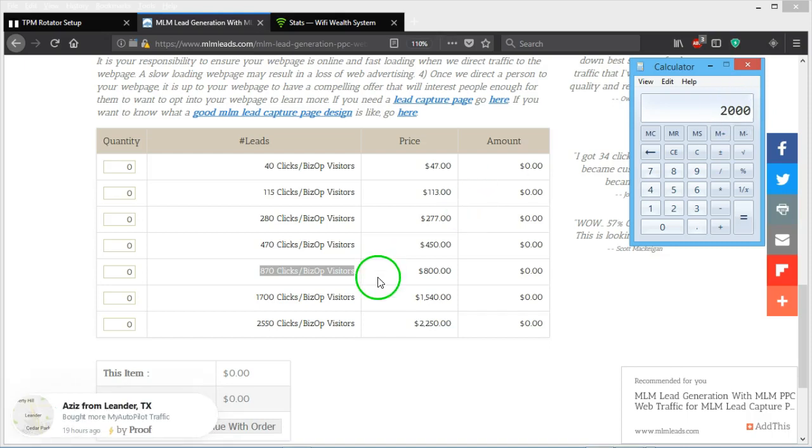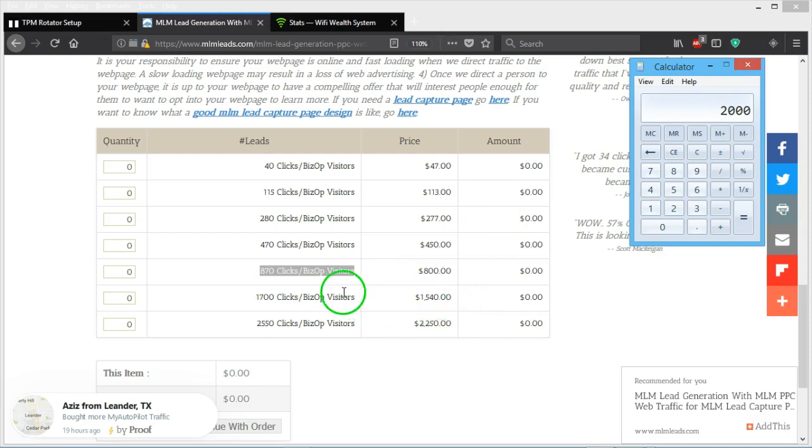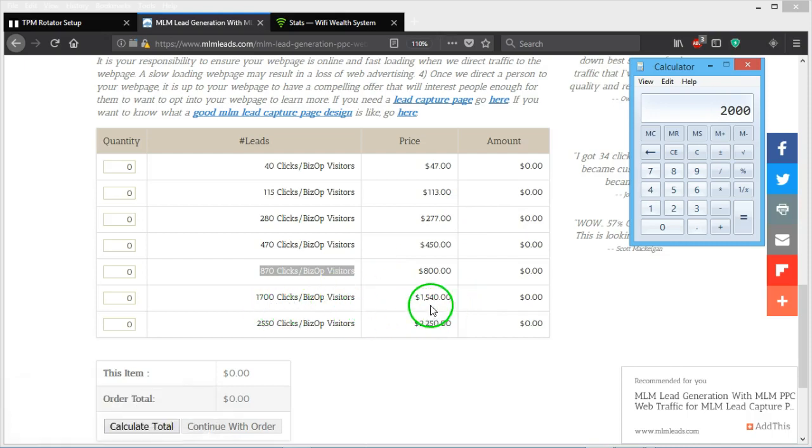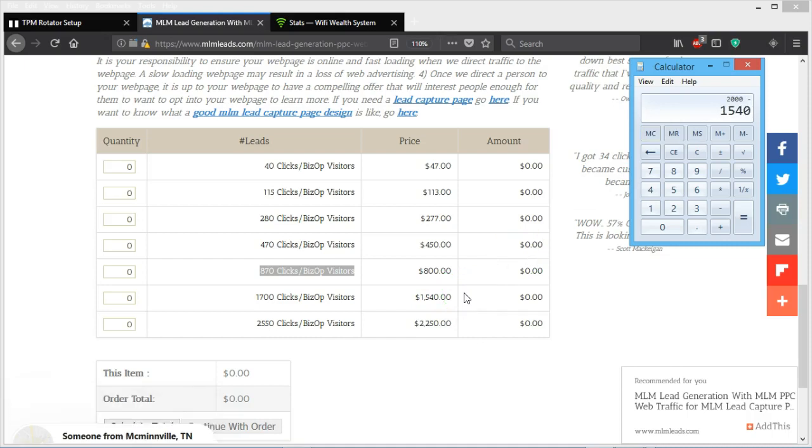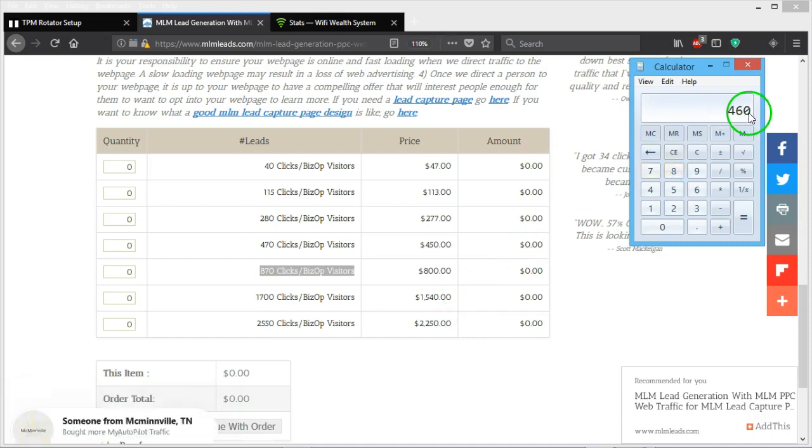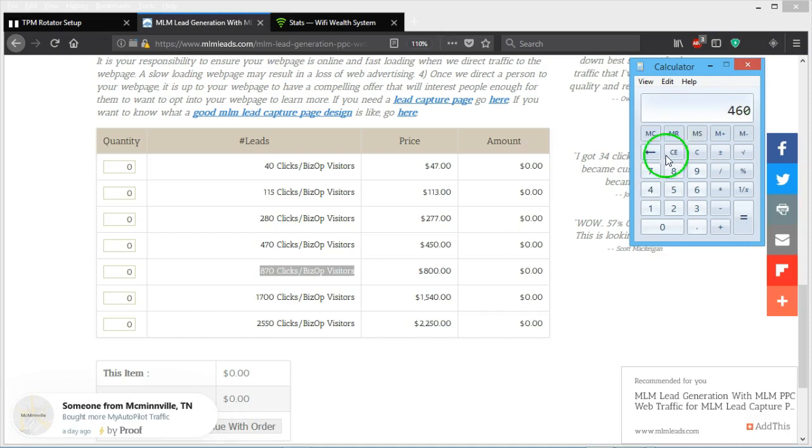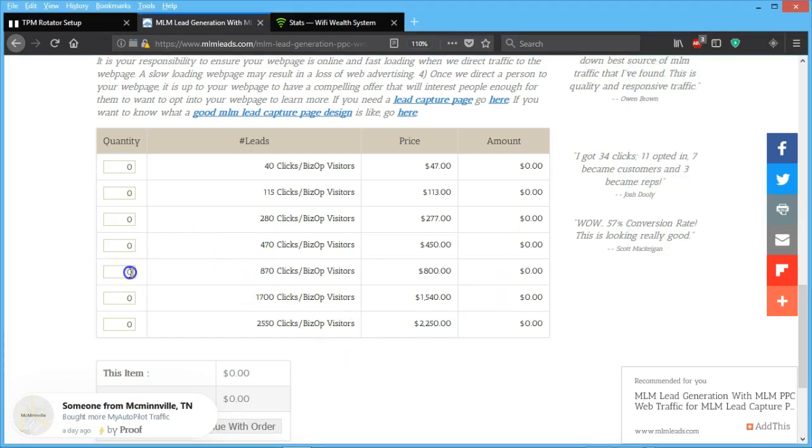Fifty dollars a week from ten members is five hundred dollars a week times four weeks, it's two thousand dollars. We can come here right here and order seventeen hundred clicks and we will still have, if we had the two thousand and we minus the price fifteen forty, we will have left over four hundred and sixty dollars.